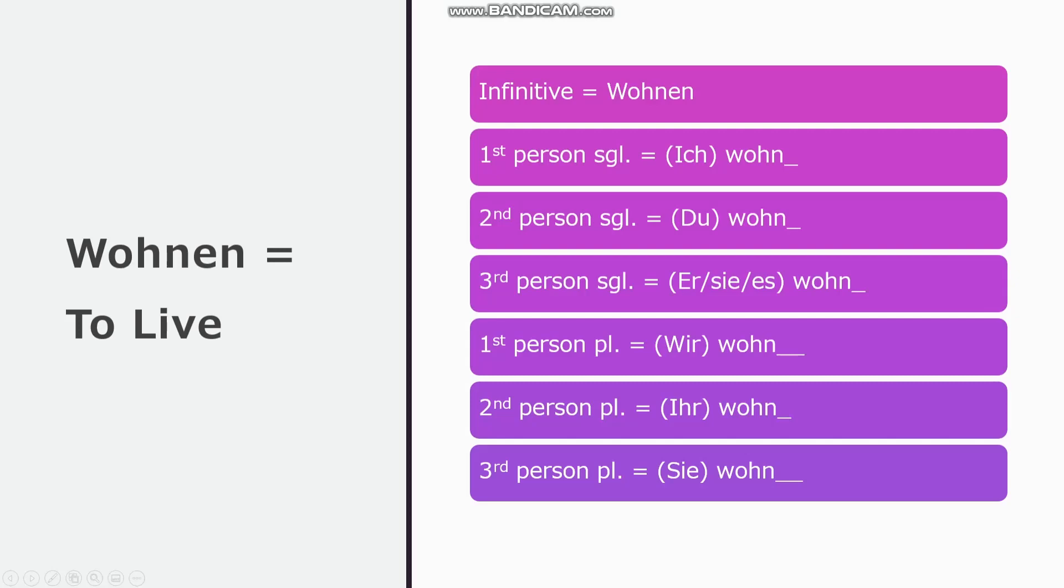Okay, here is what you should have got. The infinitive to live is wohnen. First person singular, ich wohne, with an e on the end. Second person singular is du wohnst, with an st on the end. The third person singular, er, sie, es, wohnt, with a t on the end. The first person plural is wir wohnen, with an en on the end. The second person plural is ihr wohnt, with a t on the end. And the third person plural is sie wohnen, with an en on the end, just like the first person plural.